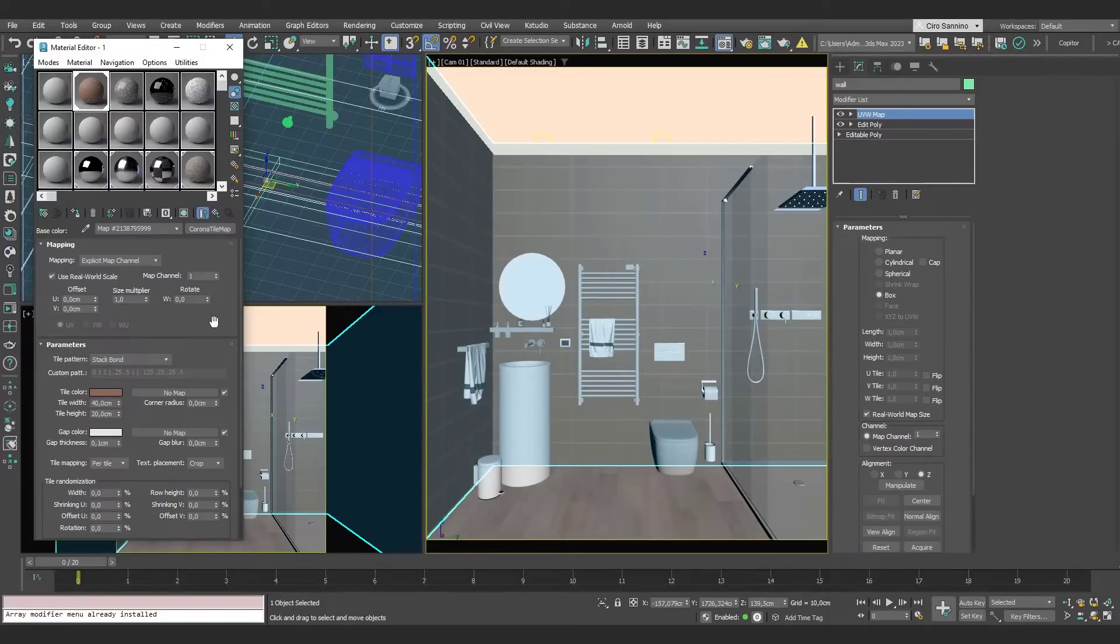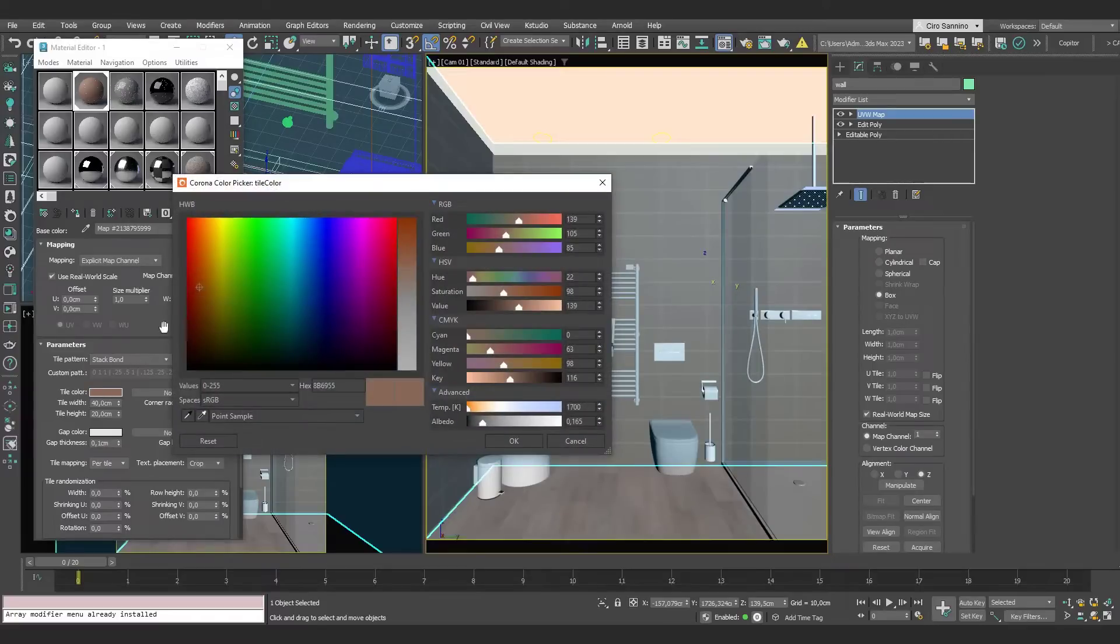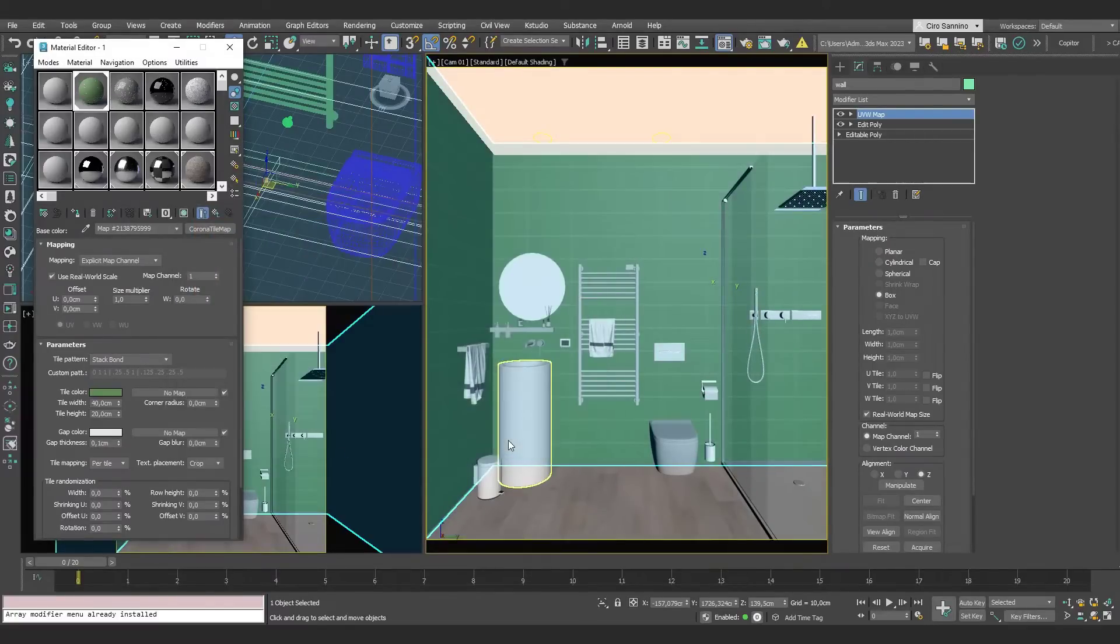applying a light green color, which can be suitable for this type of bathroom. Let's see a preview.